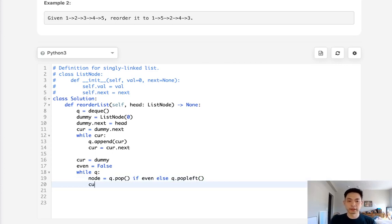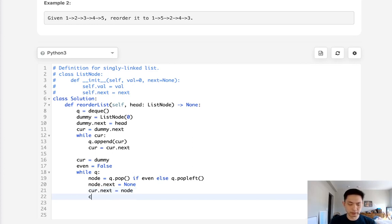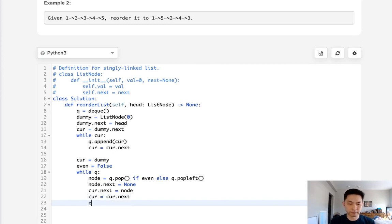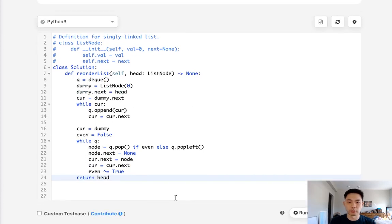For this node, let's erase everything it's pointing to, because we'll be rebuilding this. Then we'll say cur.next — starting at the dummy pointer — make this equal to the node. Then just increase our current pointer to the next one, and flip our boolean using an XOR operator with true: when it's false it flips to true, and when it's true it flips to false. After that, we can just return our head, which gives us our reordered linked list.